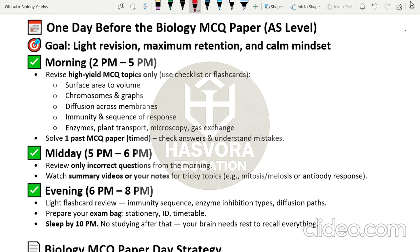Today we will be discussing the final tips before the paper and the preparation you need one day before the biology MCQ paper for the AS level. The goal is light revision, maximum retention, and a calm mindset. If you revise very heavily, your brain will become bottlenecked and clogged up, and you will end up in a state of panic, which will degrade your confidence for the paper tomorrow.